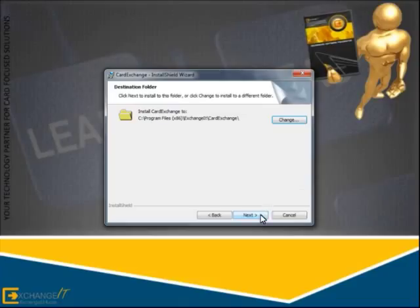Click Next to proceed. At this page of the wizard, you need to select the data folder location for your Card Exchange installation.